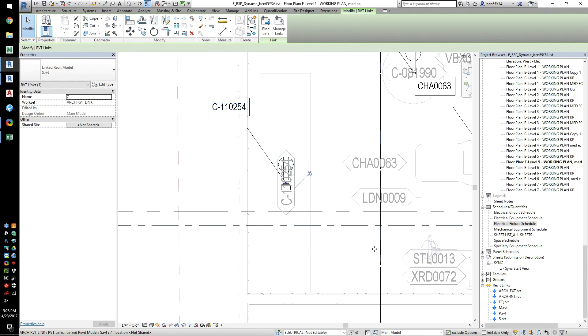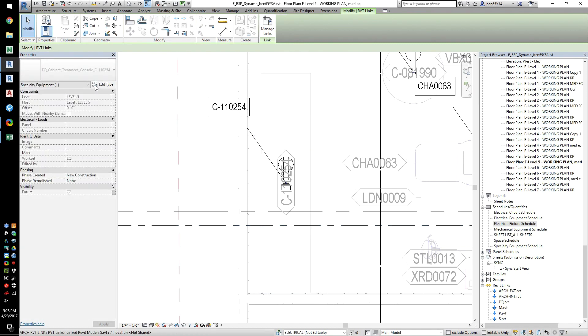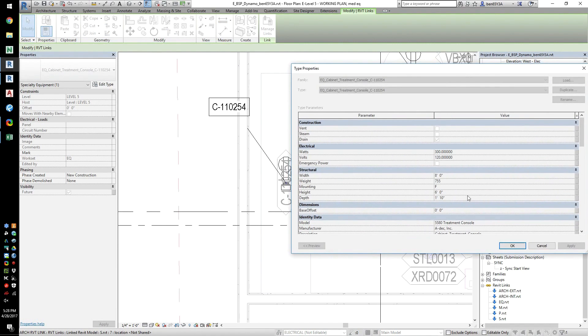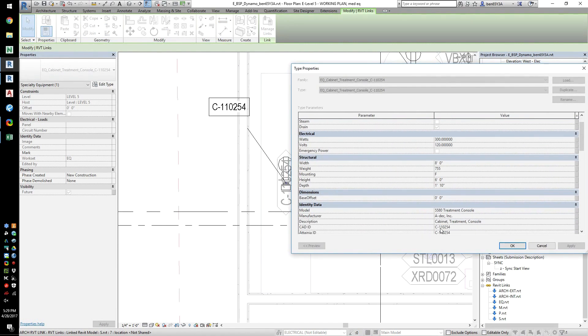This Dynamo script looks at this information and places new receptacles with the appropriate power requirements when there's added equipment. The script reads in the three sources of information, does the comparison, and then adds the receptacles.